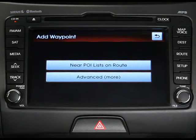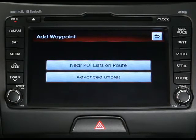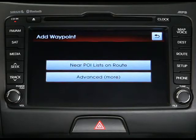From here, you can either look for a point of interest on the route or use an advanced search. Advanced search is just like searching for a destination, which we cover in another topic, so we'll search for a point of interest in this example.